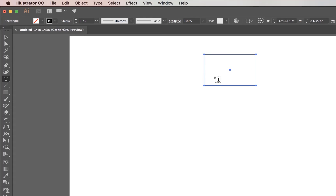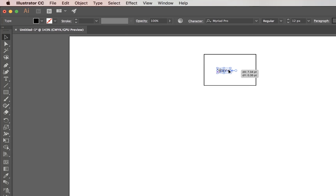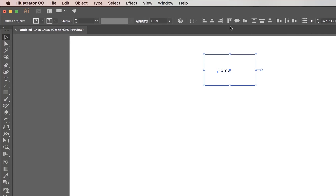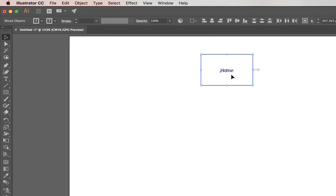Draw out a box, grab the Type Tool, and label it — this is your Home page. I'm going to center these two together by selecting them both. Up at the top I've got some alignment options, and there's Center. Now I'm going to draw my next page.